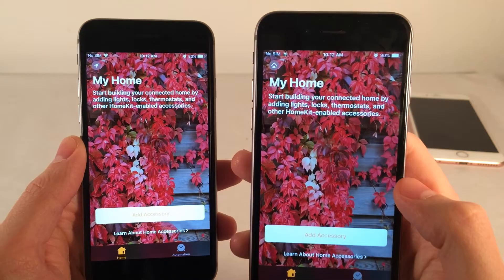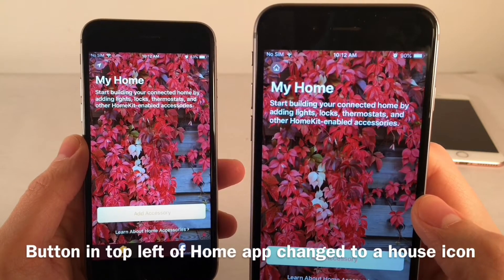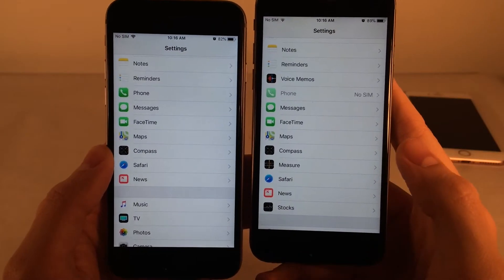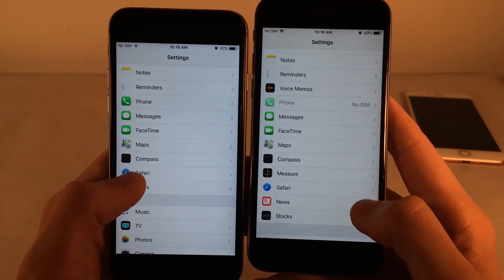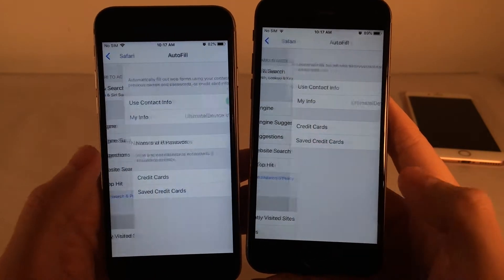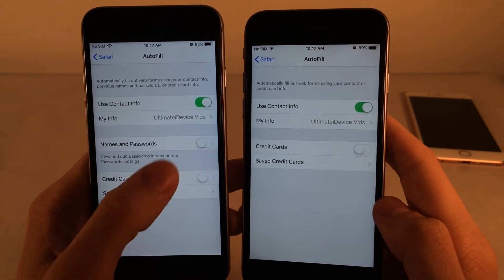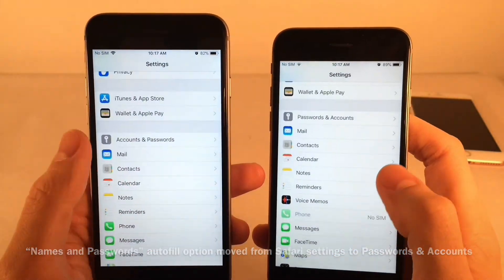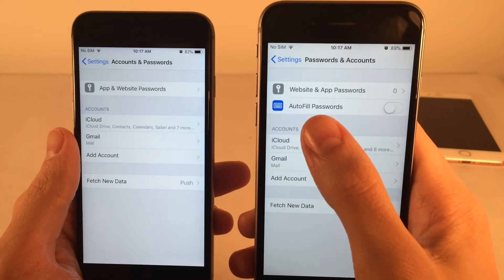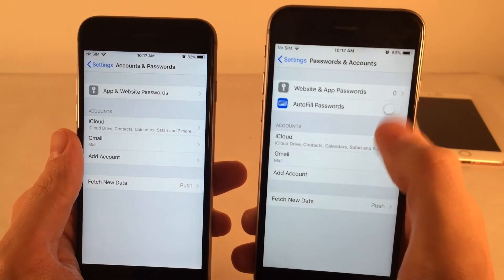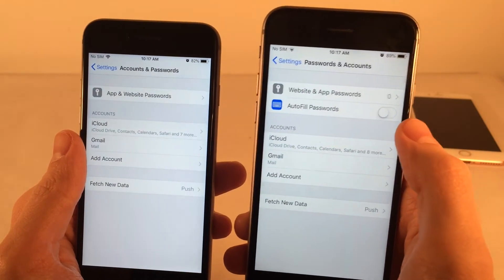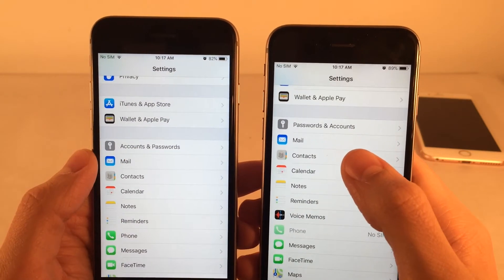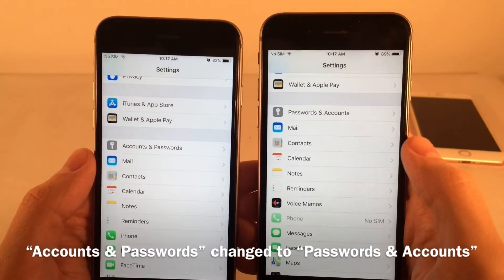If you open the Home application, the icon in the upper left-hand corner is now a little house in iOS 12, whereas in iOS 11 it was a location icon. The autofill settings for names and passwords have also changed — in iOS 11 you'd find Names and Passwords in Safari Settings > Autofill, but in iOS 12 it's been moved to Passwords and Accounts as Autofill Passwords. That settings section has also been renamed from Accounts and Passwords to Passwords and Accounts.